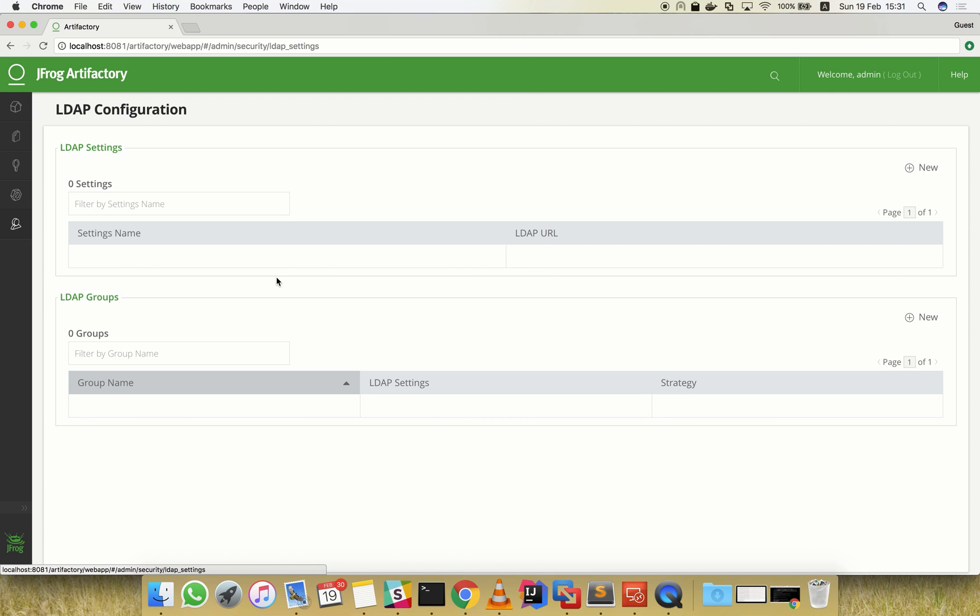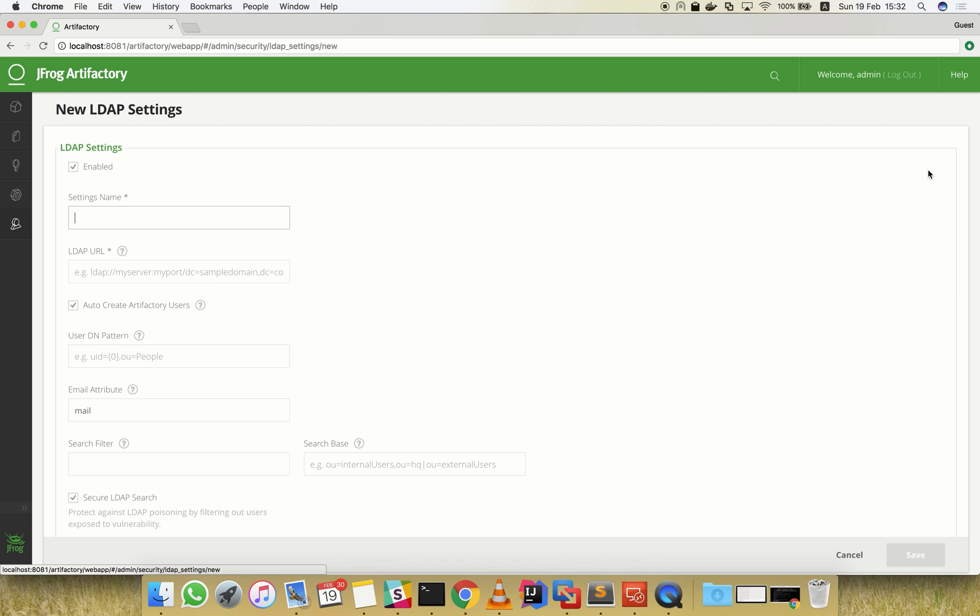We'll first configure the connection to our LDAP server by creating a new LDAP-based authentication. Give this LDAP connection a unique name and fill in the LDAP server URL.